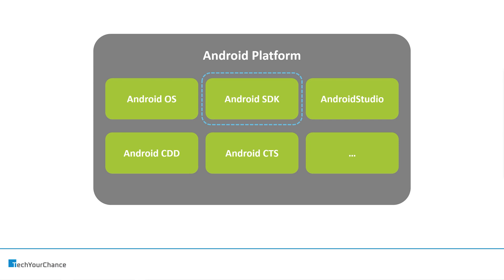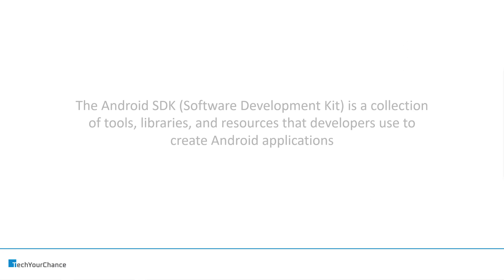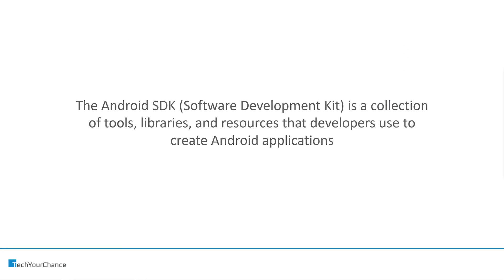So fundamentally Android SDK is just a part of the Android platform. But what does it do? The Android SDK is a collection of tools, libraries and resources that developers use to create applications.